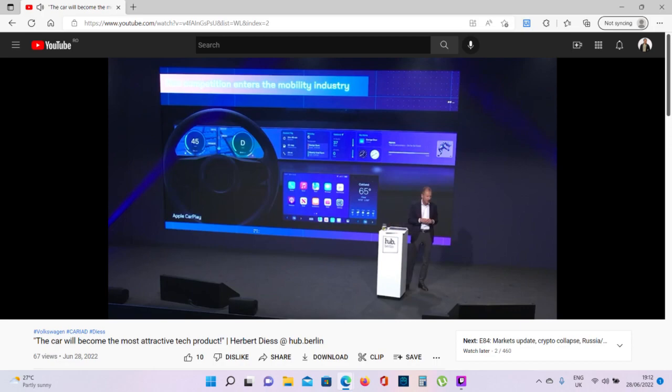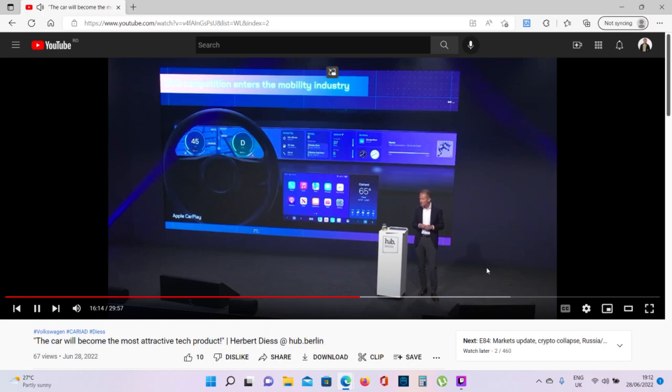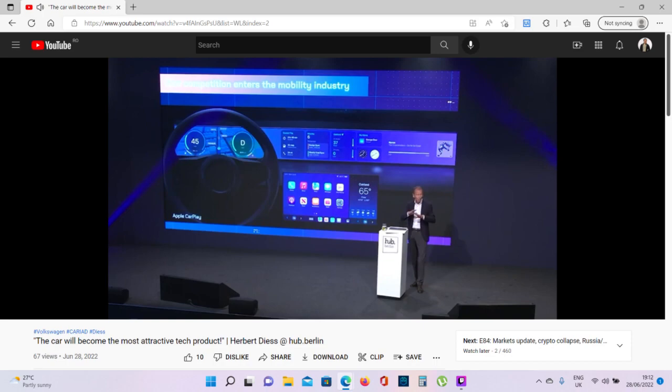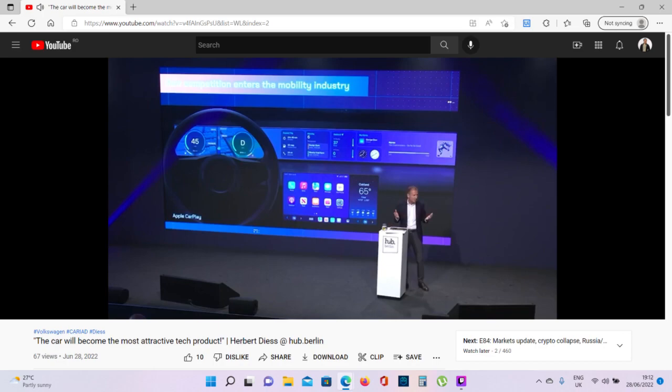And we think that we have an advantage because we can better integrate in the car. We can make this user experience probably more integral, convincing, more standardized than the Googles or Apples of this world. But we have to take them and we are taking them very, very seriously.